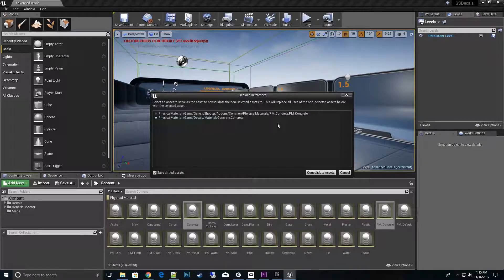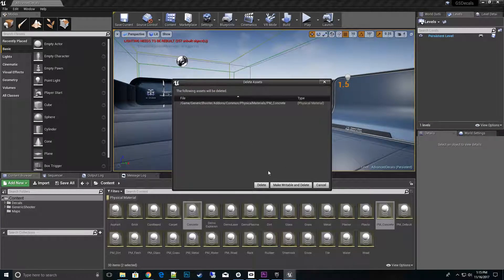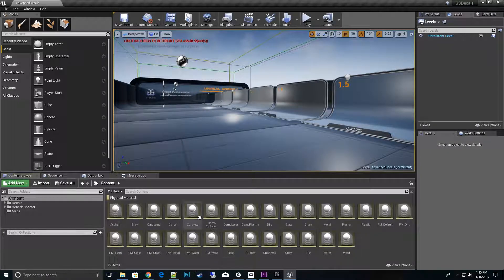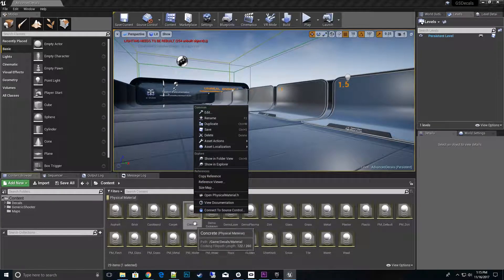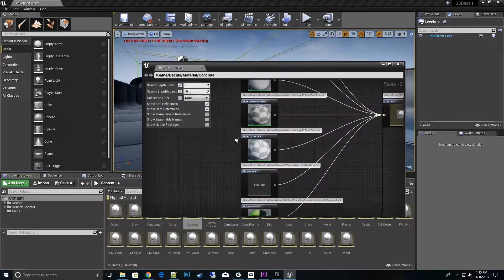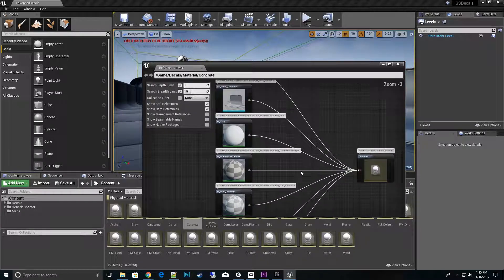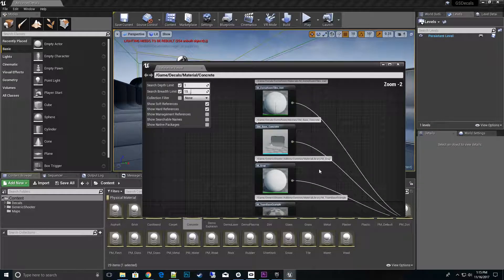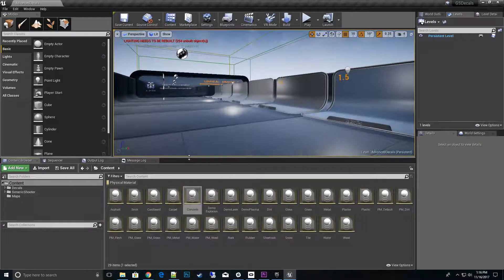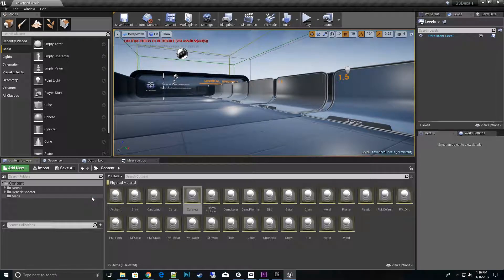All those materials that were referenced are now cleaned up. If you right-click on the new concrete one and go to reference viewer, we should see all those references moved over. Now you can see we do have all of those references — the team base example, the grenade stack — plus the ones already from the demo room. That's one way to do it. That way is a little trickier than what I like to do. The replace references tool is useful if you want to consolidate a whole bunch of different texture references to one texture — that's actually the example shown in the documentation.